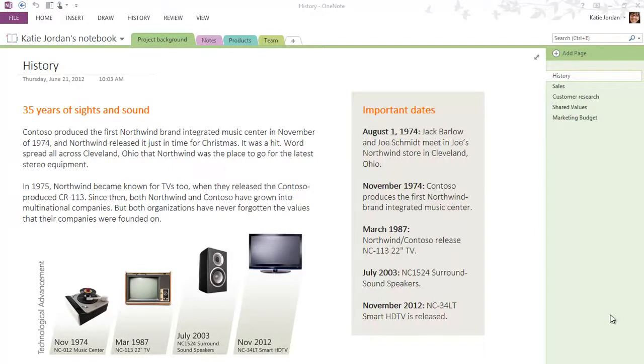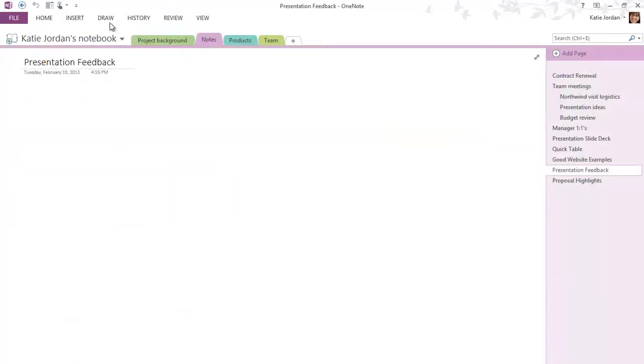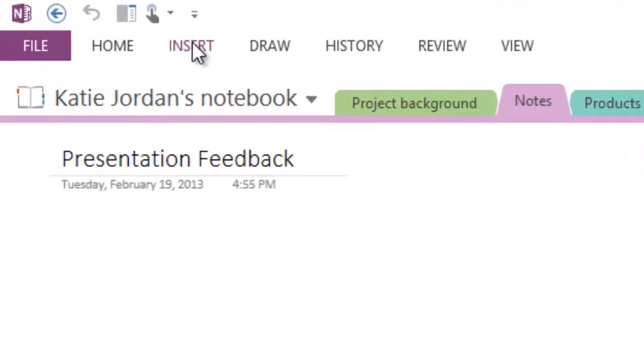OneNote makes it easy to collect and keep all kinds of information in one place. In addition to your own notes, you can insert pertinent information from other sources.